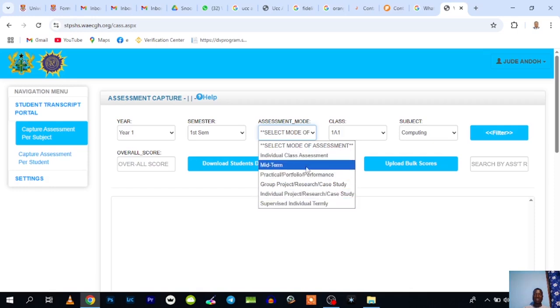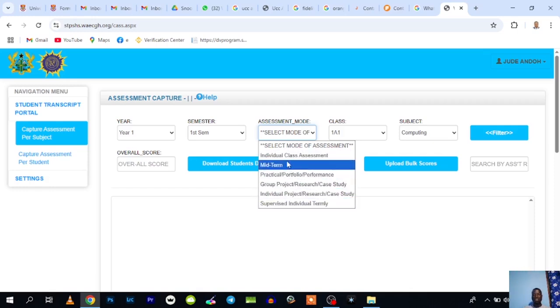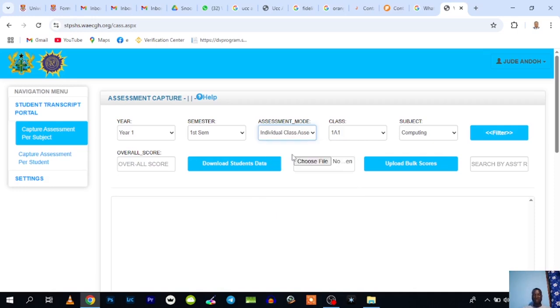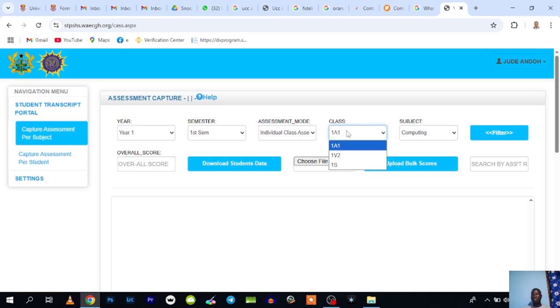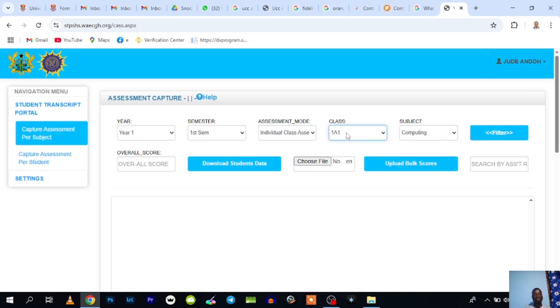Assuming I want to record individual class assessment, I'll select this one. Over here you see the classes assigned to you or the class that you teach in the school assigned in your name. In case you don't see any of your classes here, you can contact your IT coordinator who is in charge of the student transcript portal in your school to assign your classes for you.